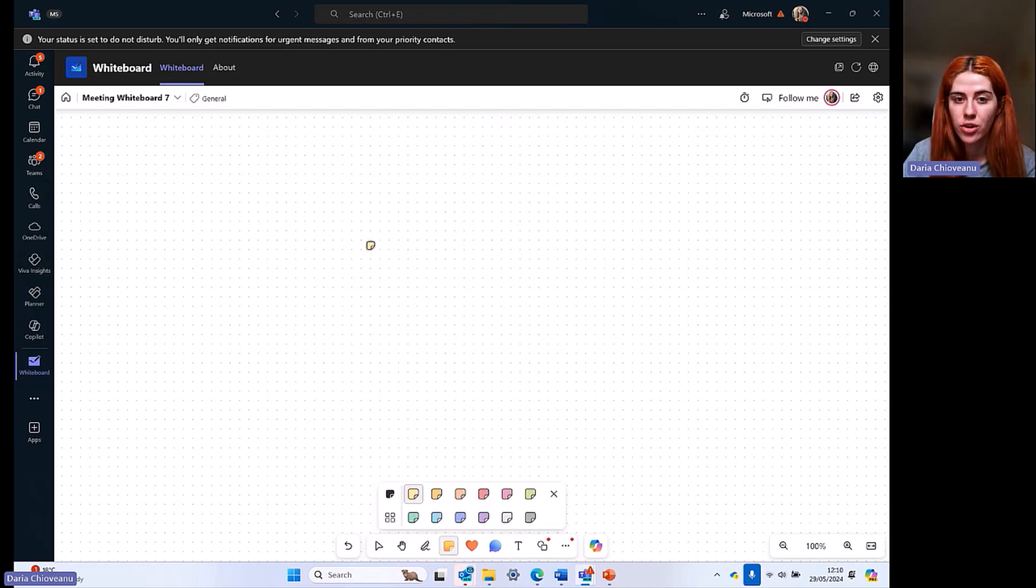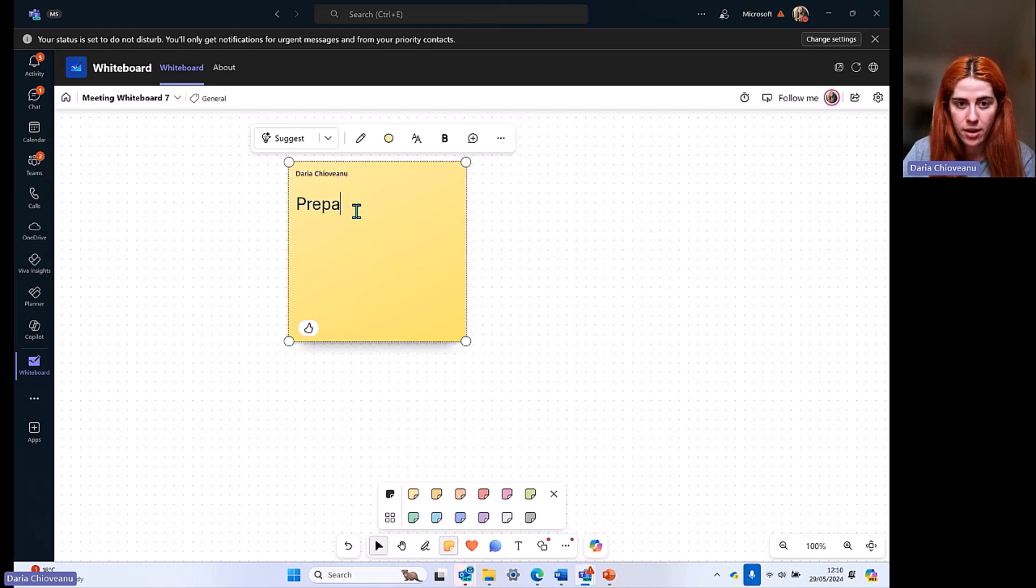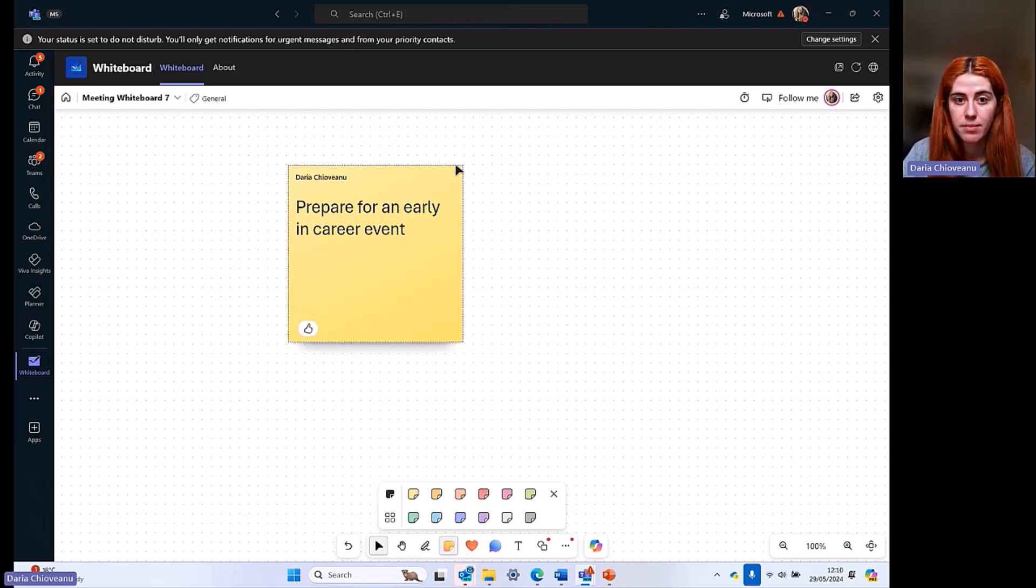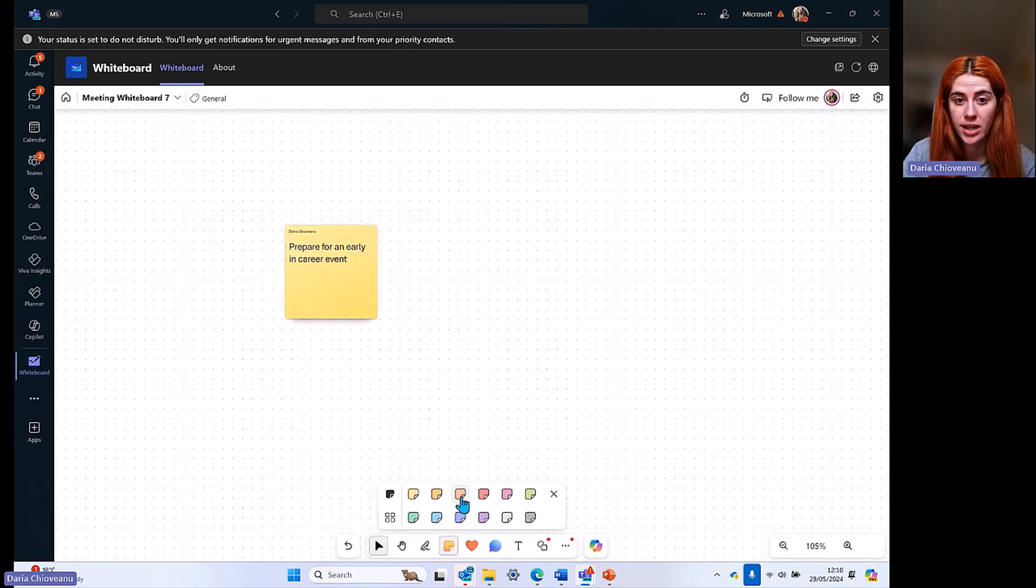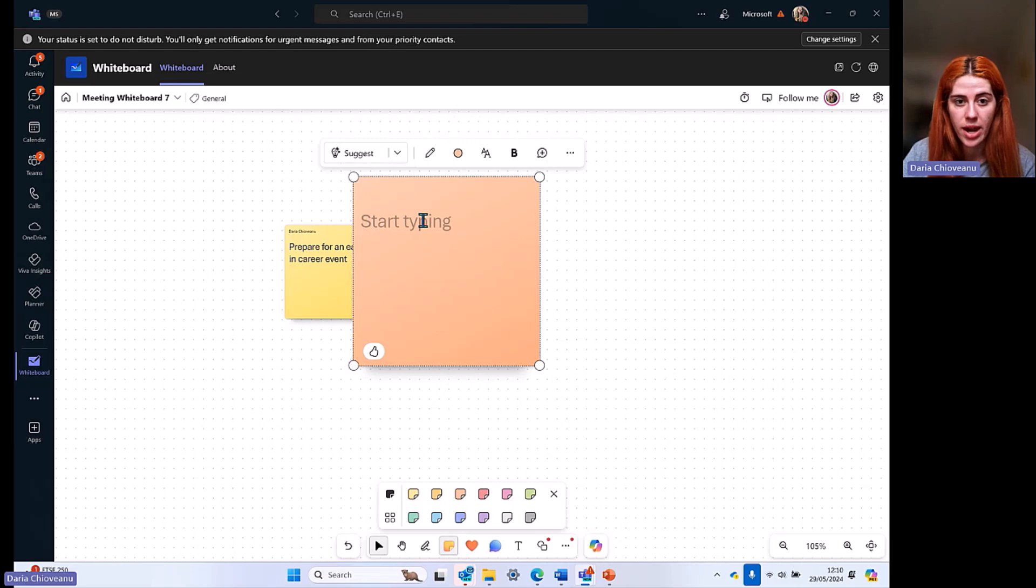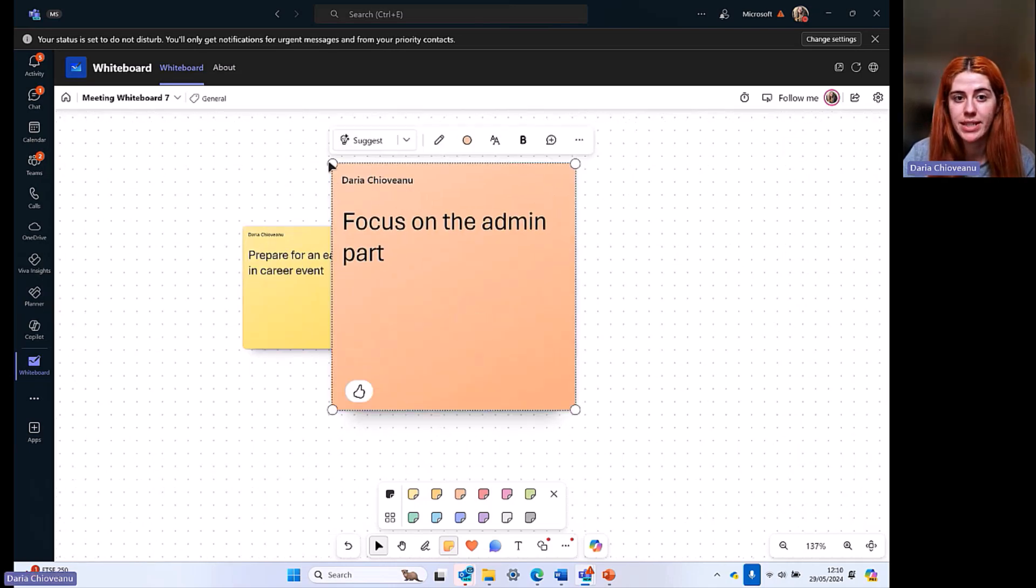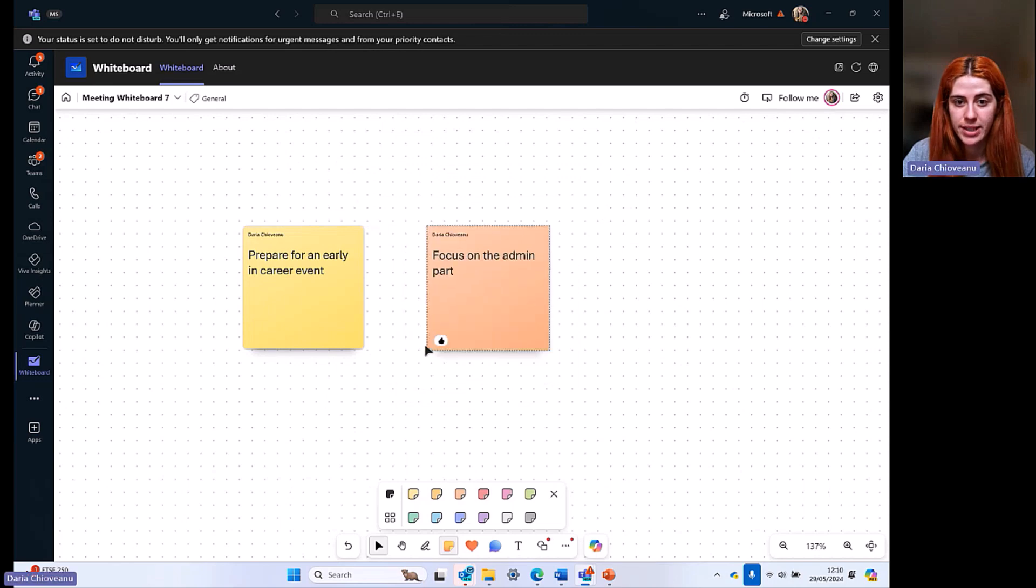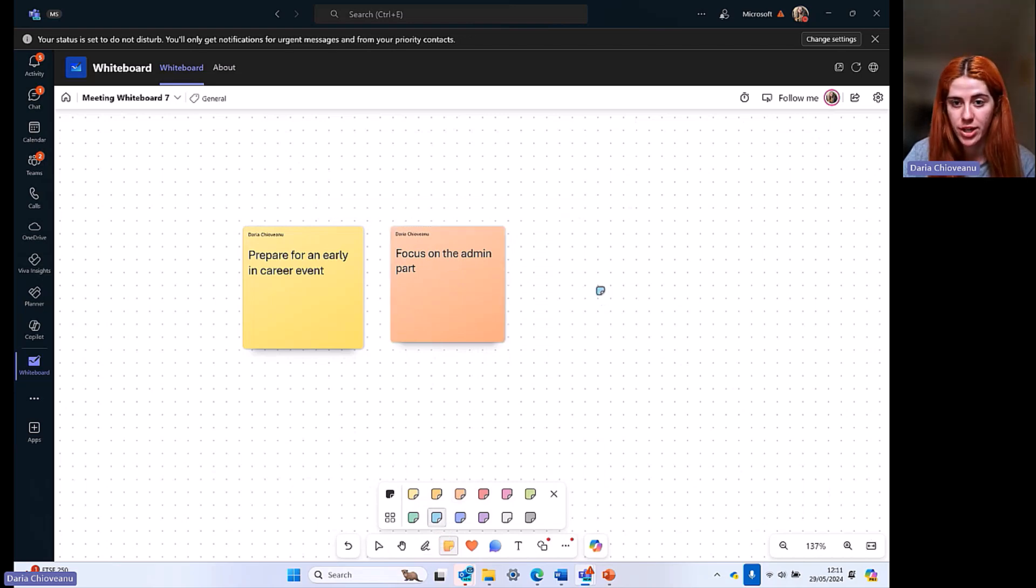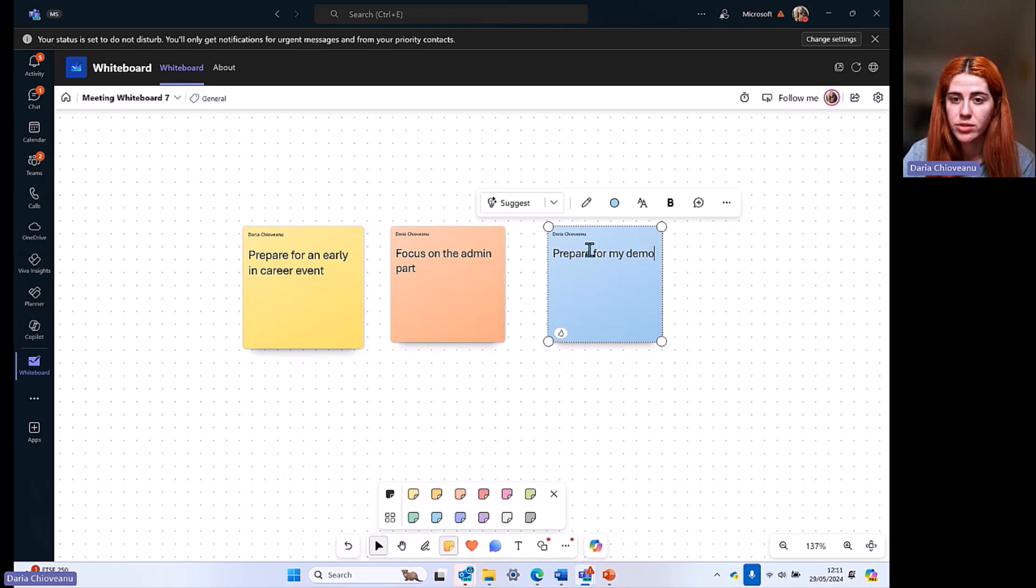You can add notes on your grid. I want to add this note here and I can start typing: prepare for an early in career event. This is something we want to create as a team. I can minimize it if I want to and just arrange it as I'd like. I can change the color of different notes. If we have different priorities, we can change the priorities. Here I can say focus on the admin part. These can be tasks that I'm working on. I have to prioritize these and I'm creating this whiteboard for myself to see exactly what I have to do. According to my tasks, I'm changing the color so that I can differentiate them. Prepare for my demos.